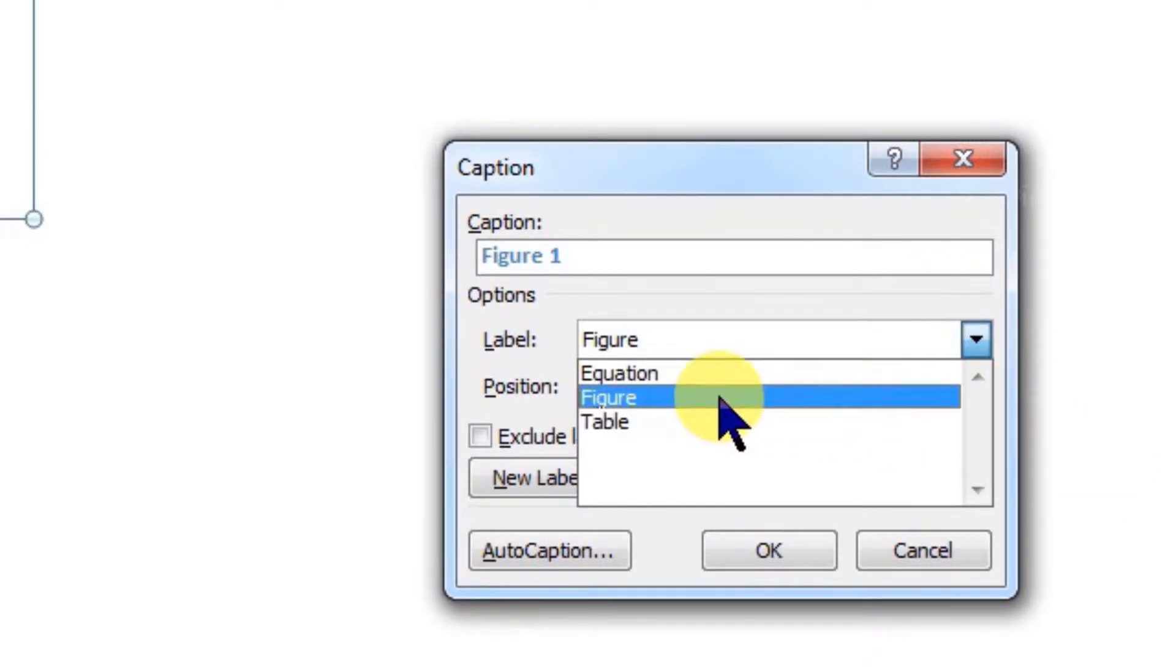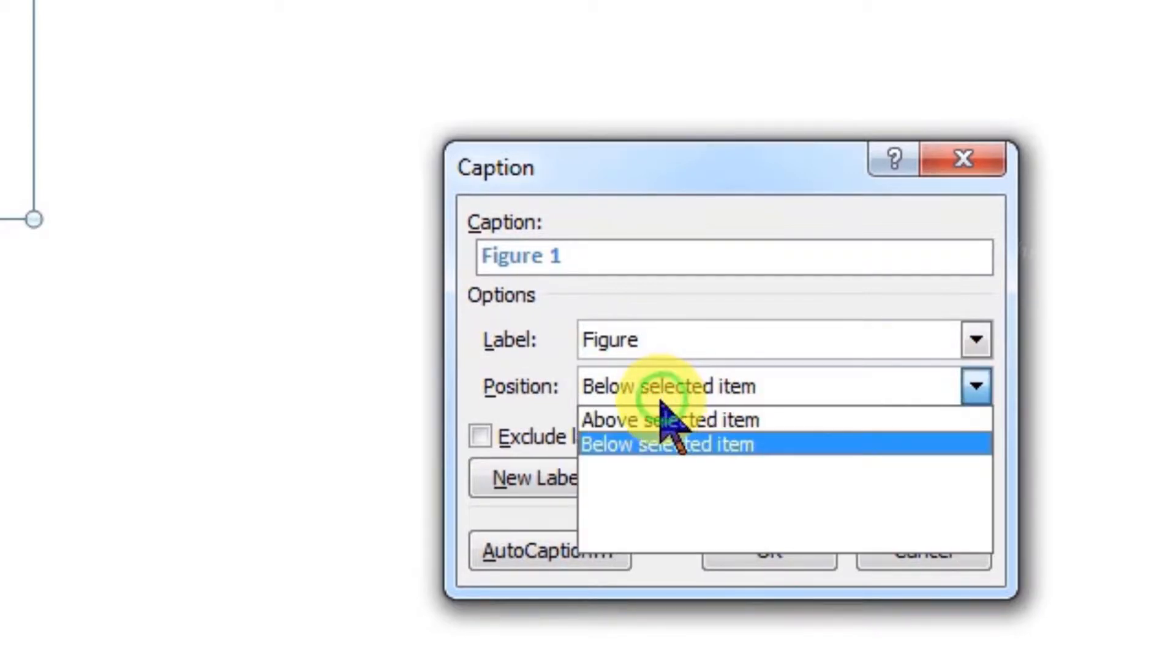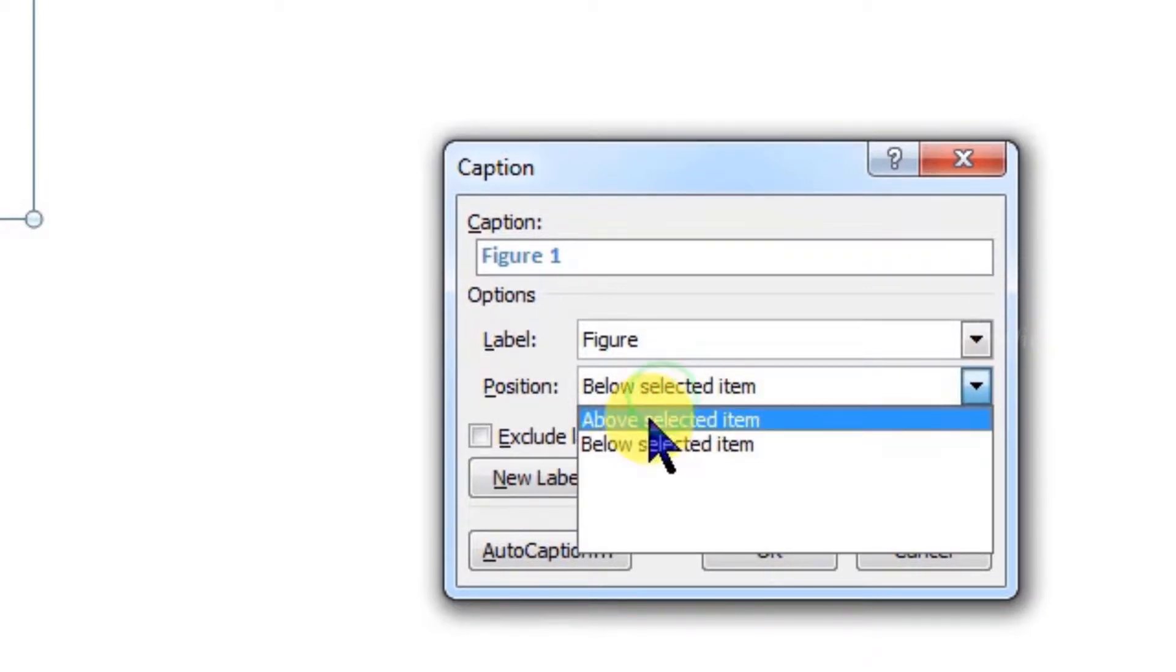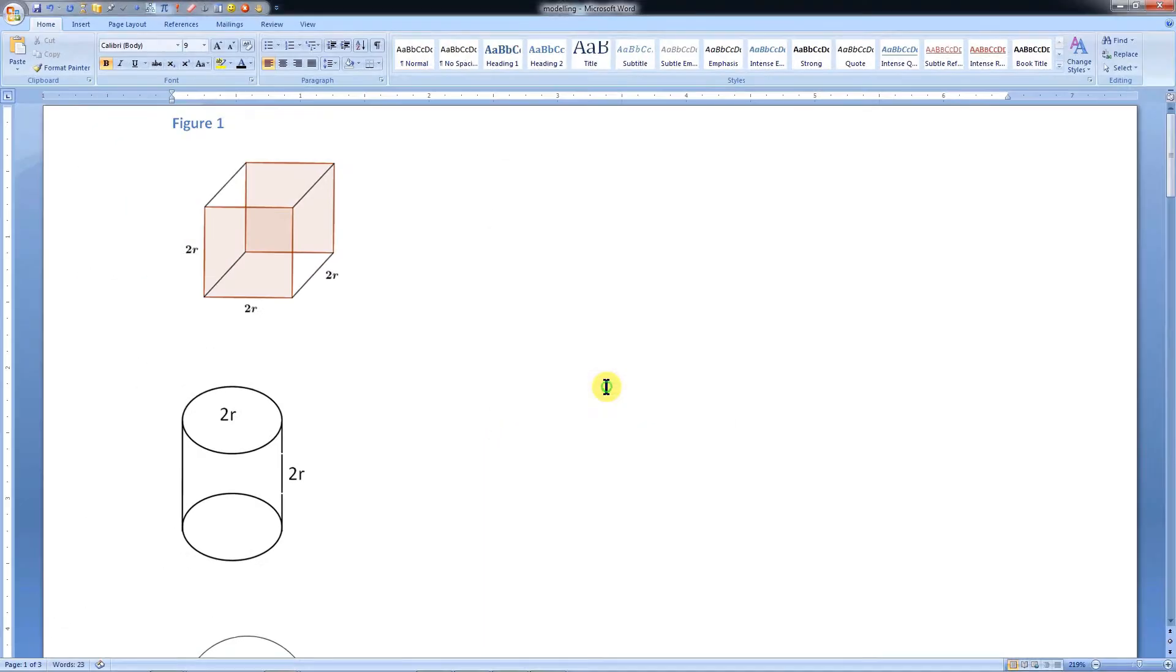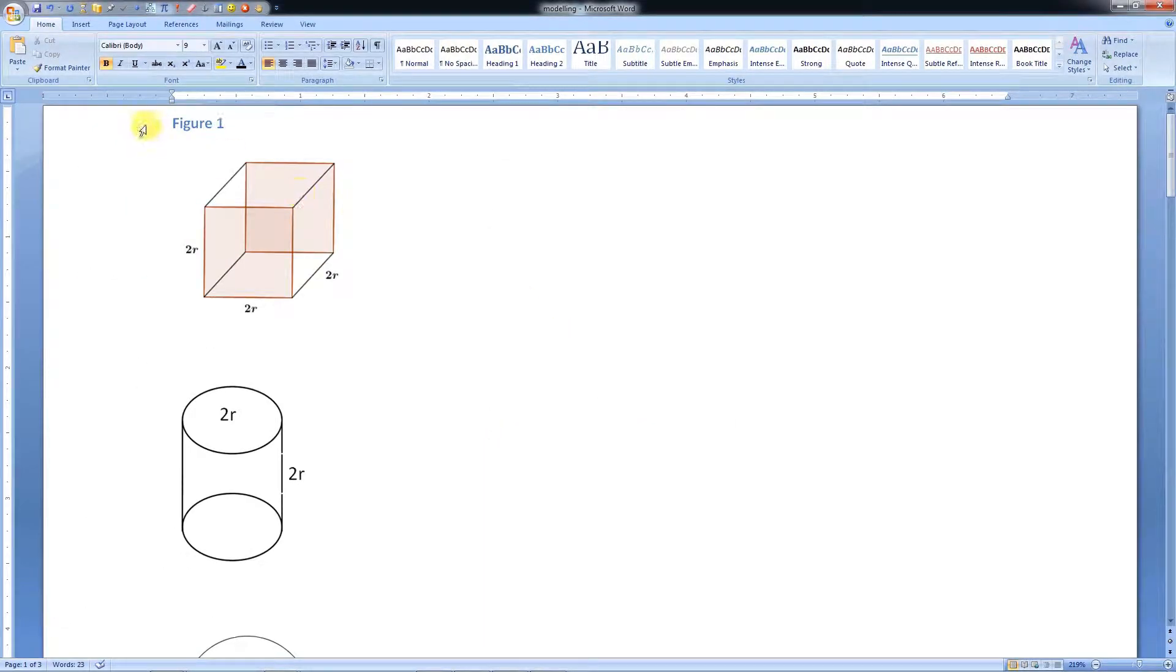I will go for Figure. Label positions can be set from here. I will choose Above Selected Item. Once we click OK, the label will be inserted above the figure.